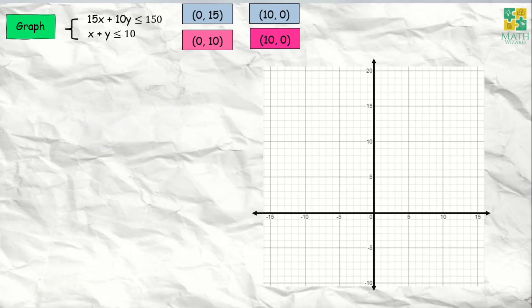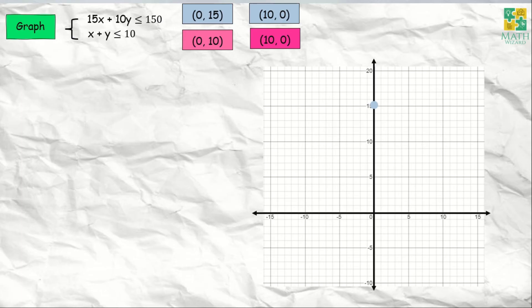Now we need to graph. Starting with 15x + 10y ≤ 150, the x and y intercepts are at coordinates (0, 15) and (10, 0). When x is 0, y is 15 — plot that point. When x is 10, y is 0 — plot that point. Next, we connect the two dots.